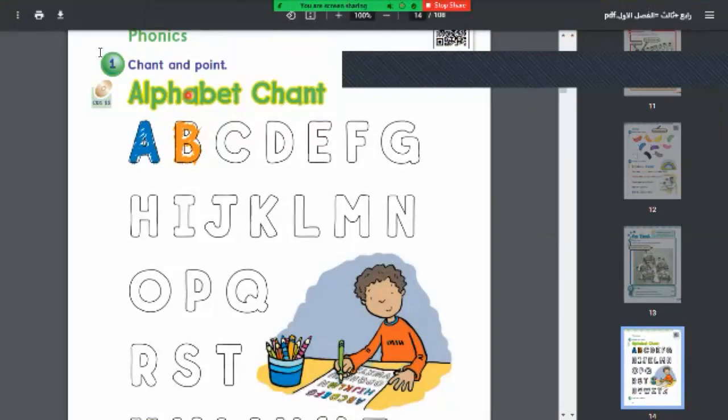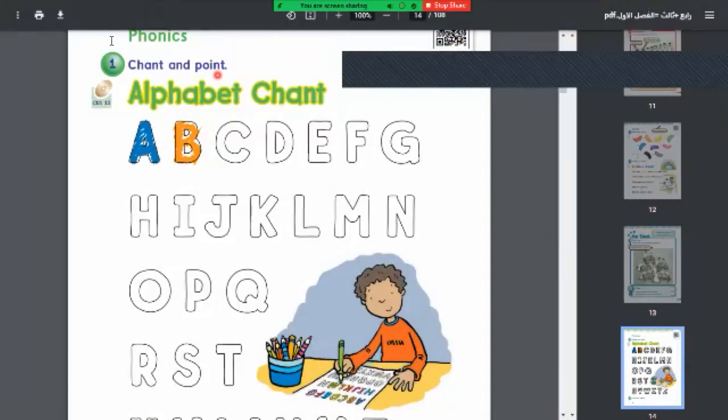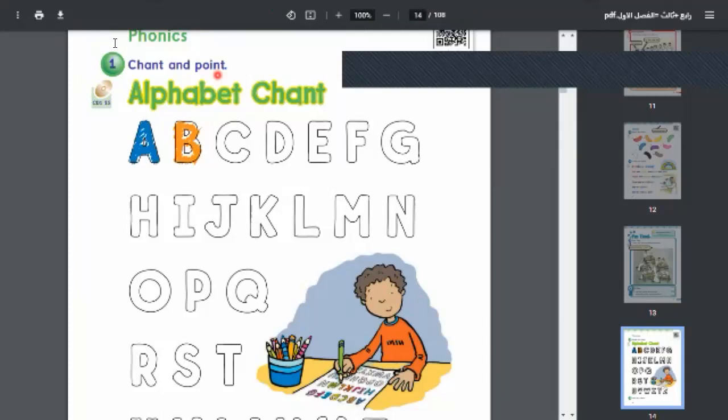We're going to listen together to what we have in phonics. We have chant and point, so we're going to listen together and chant. Here we have phonics exercise one: chant and point, alphabet chant.